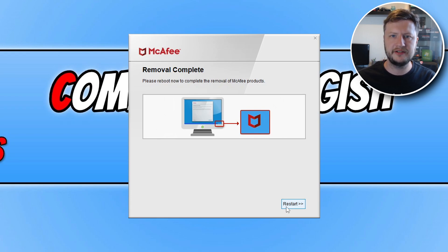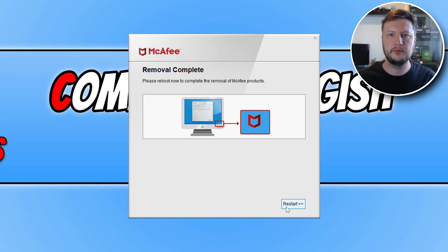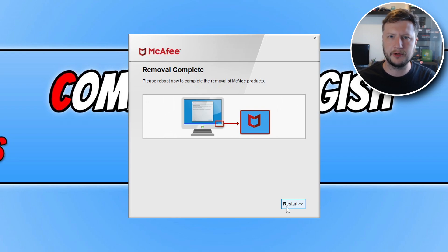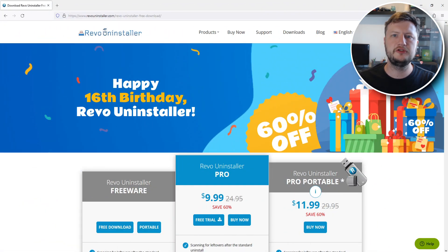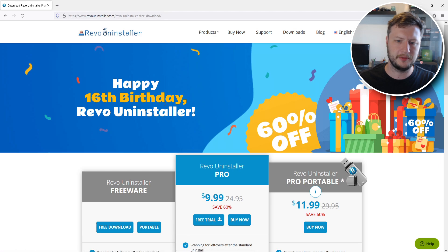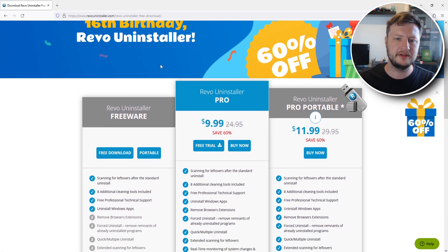I'm going to go ahead and restart now and then I will show you a second way that you can remove McAfee completely from your computer. In fact the second method will help you remove any program from your Windows computer as if it was never installed before. For the second method you need to click on the second link that's in the description below and you will end up on a page that looks like this.